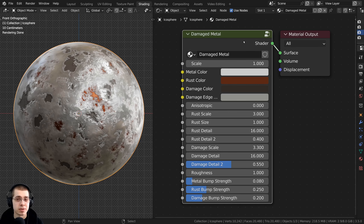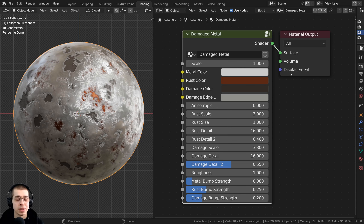If you're looking for something specific, check out the video timestamps in the description. But let's start with the basics of how to create a custom node group.